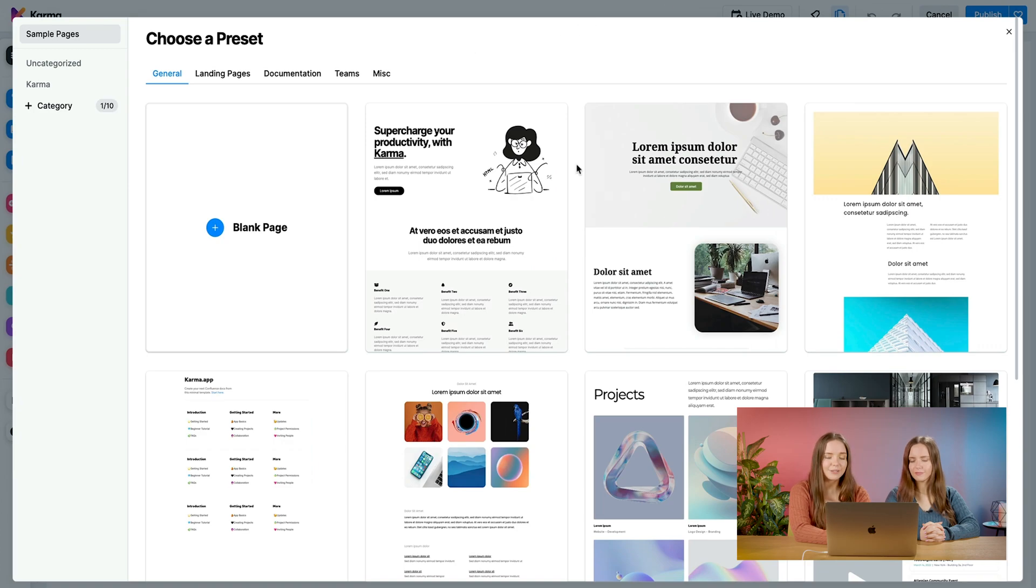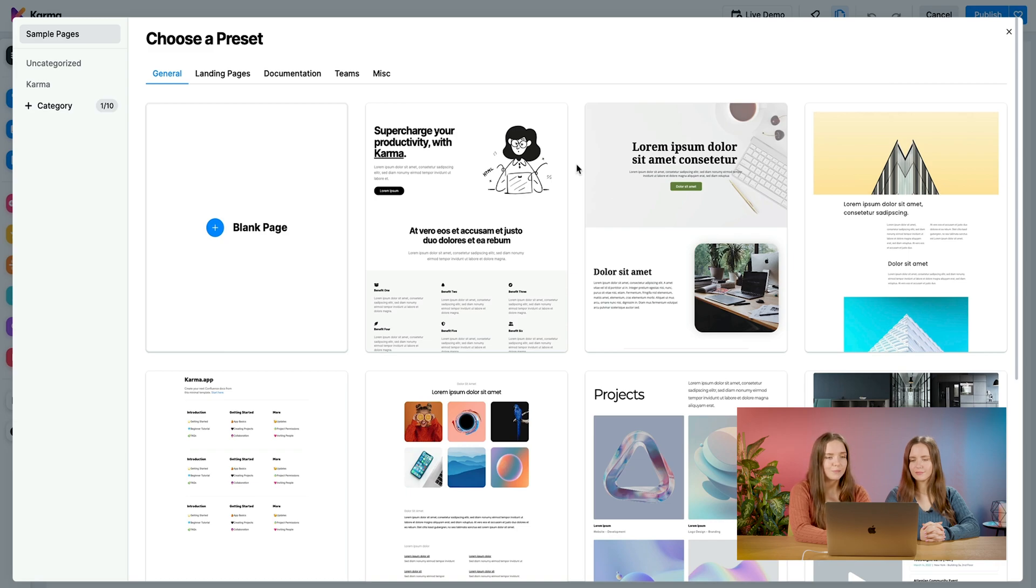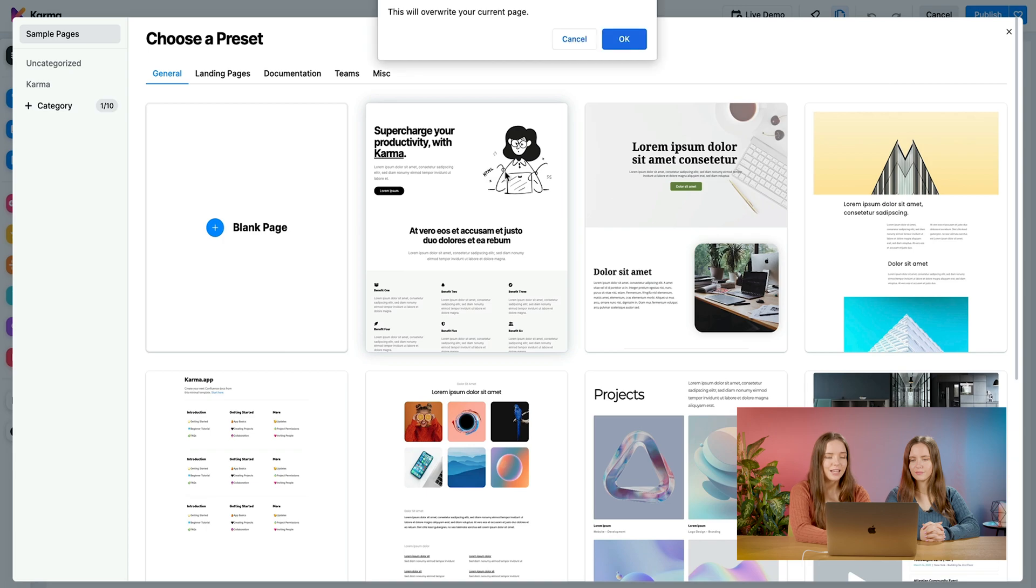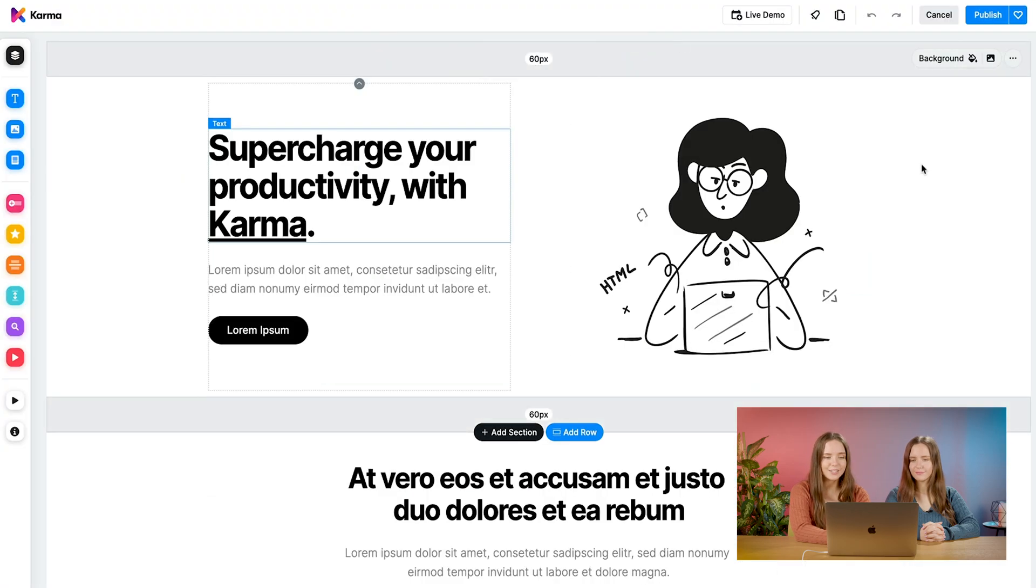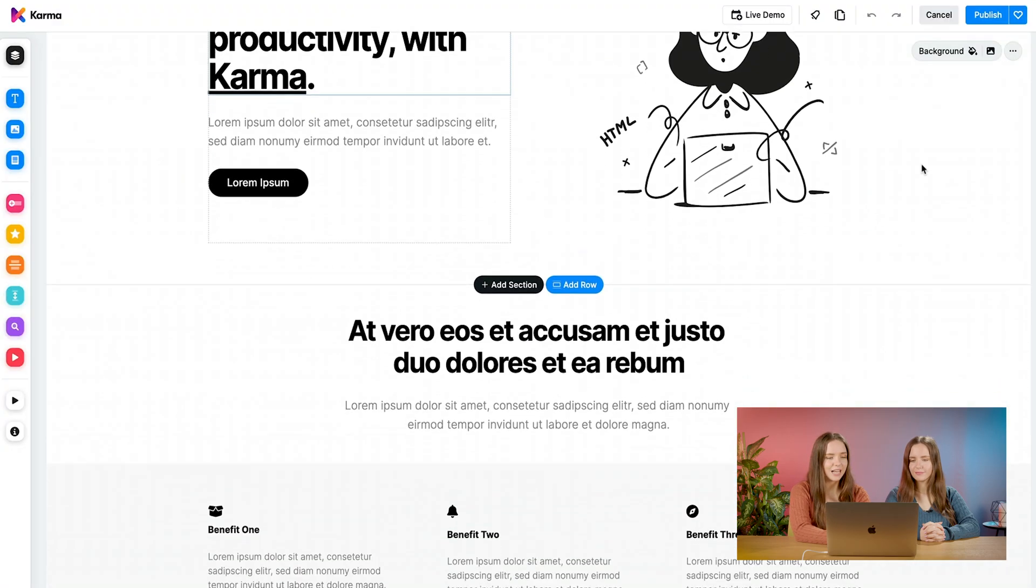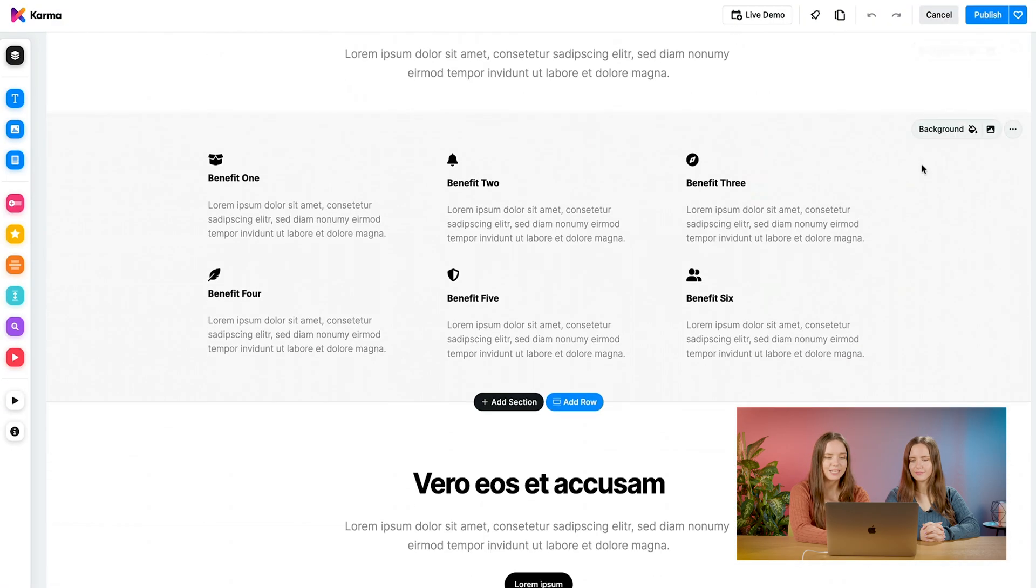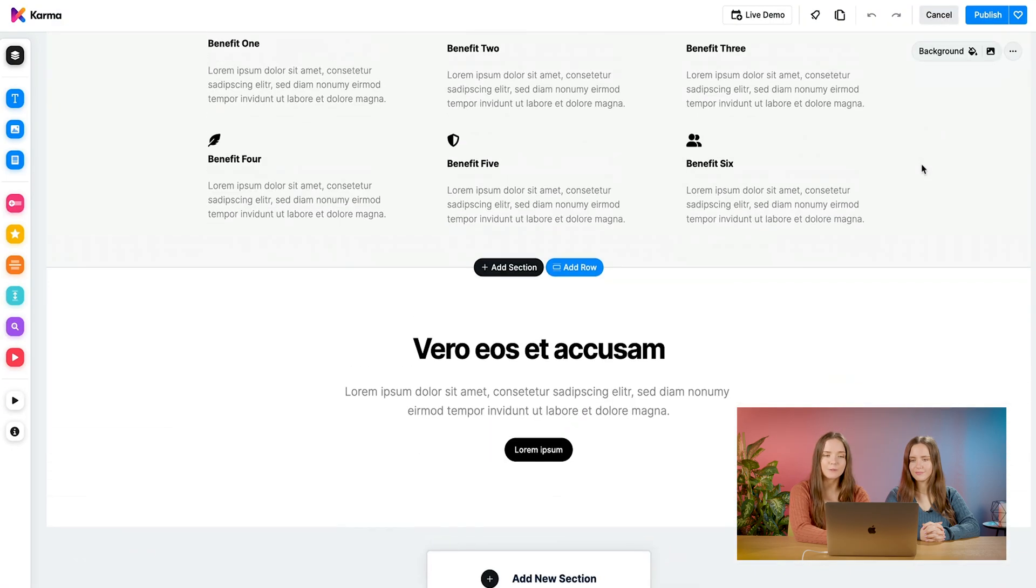Let's say we're not really satisfied with our current page, and we'd like to override it. Let's go ahead and choose a different preset. A dialog box will open up, and all we have to do is click OK. As you can see, now our current page has been overwritten.